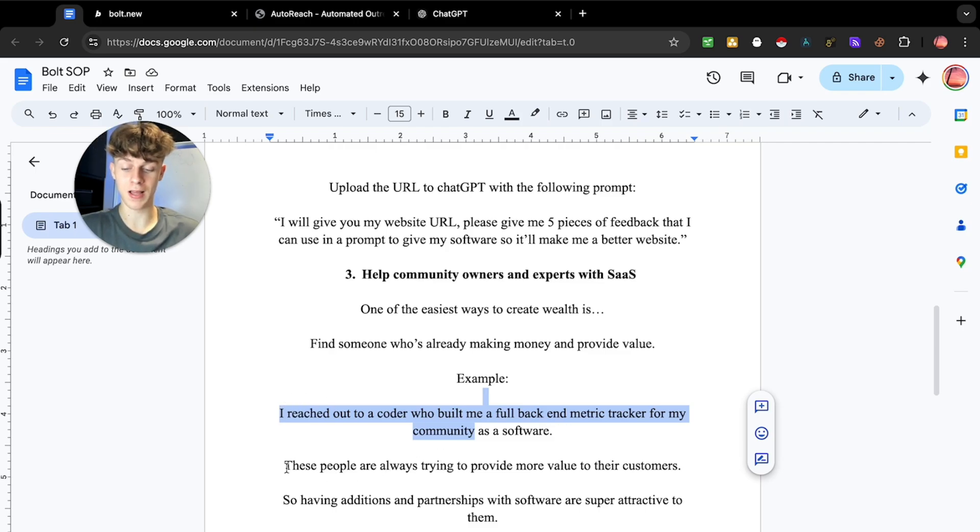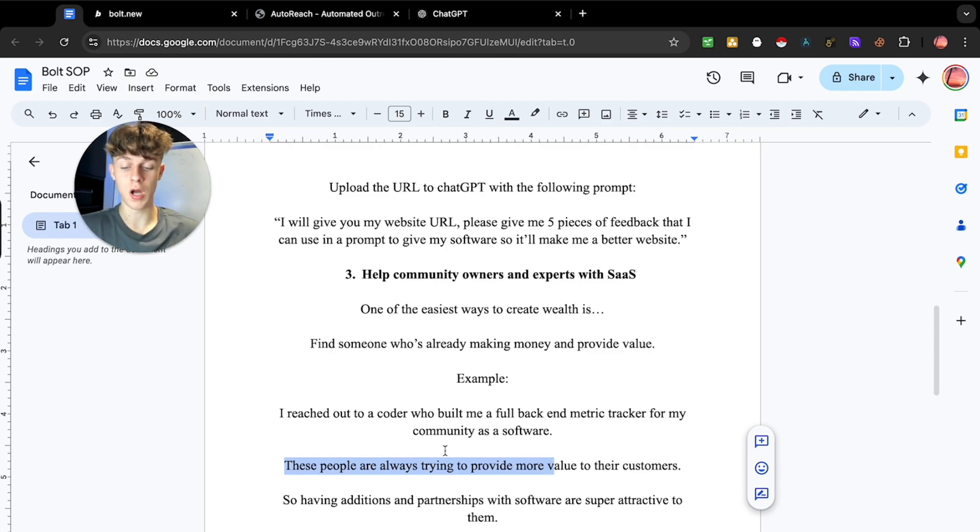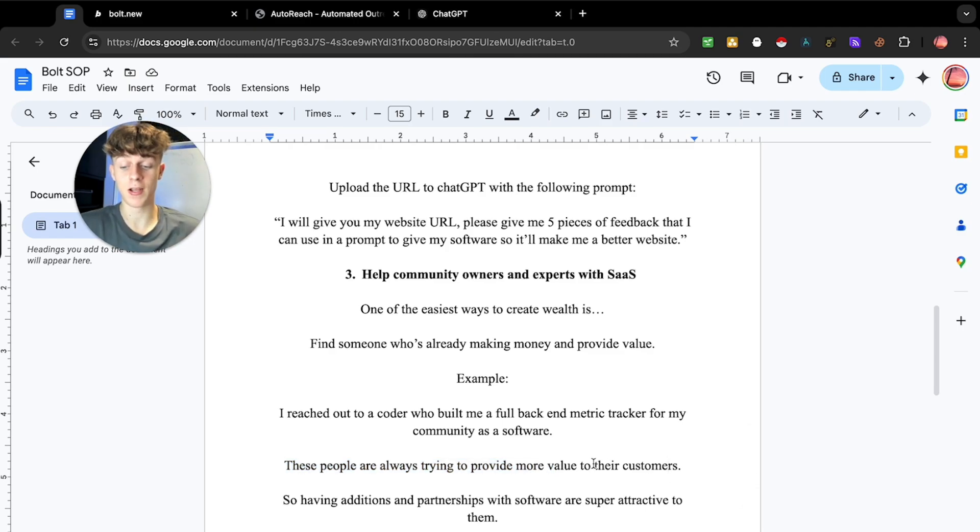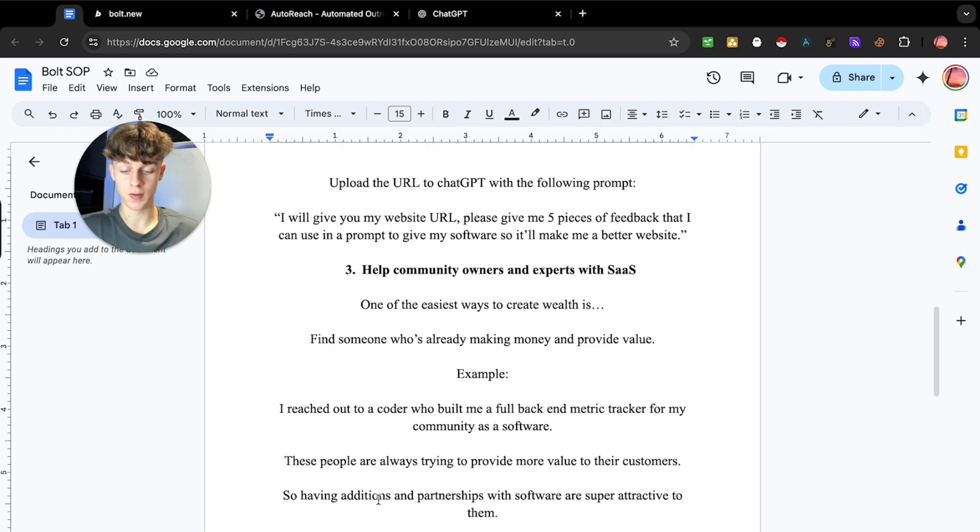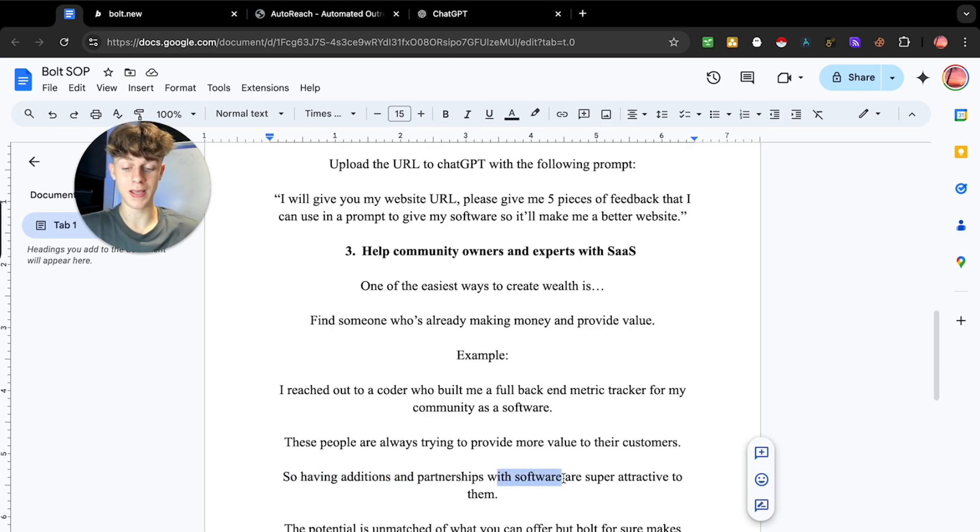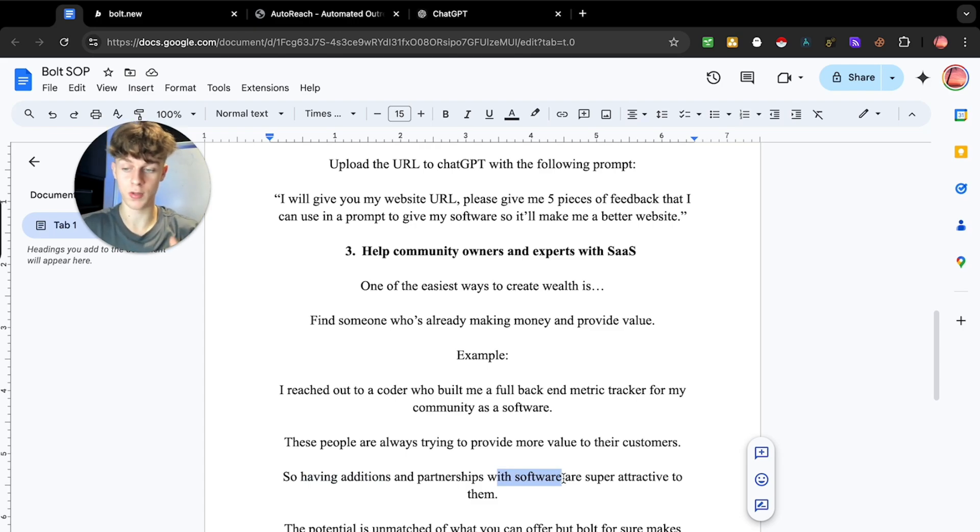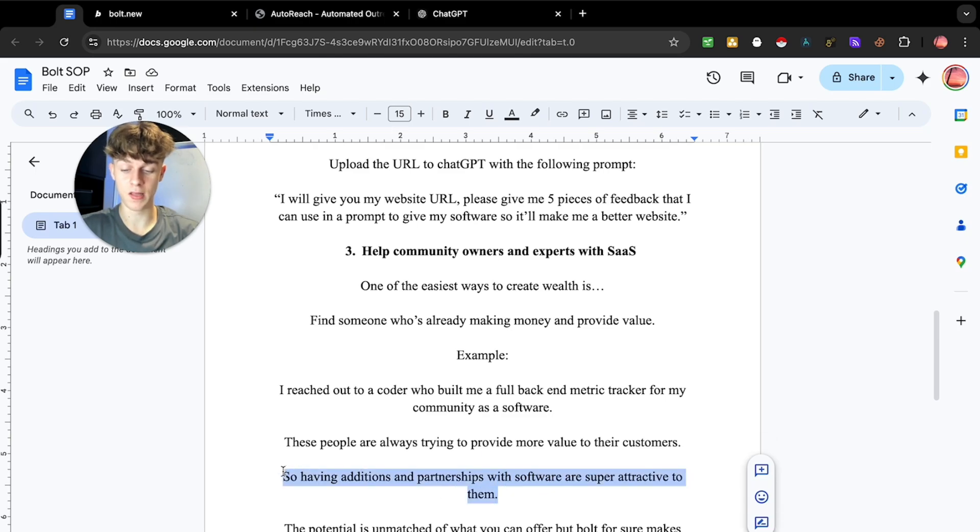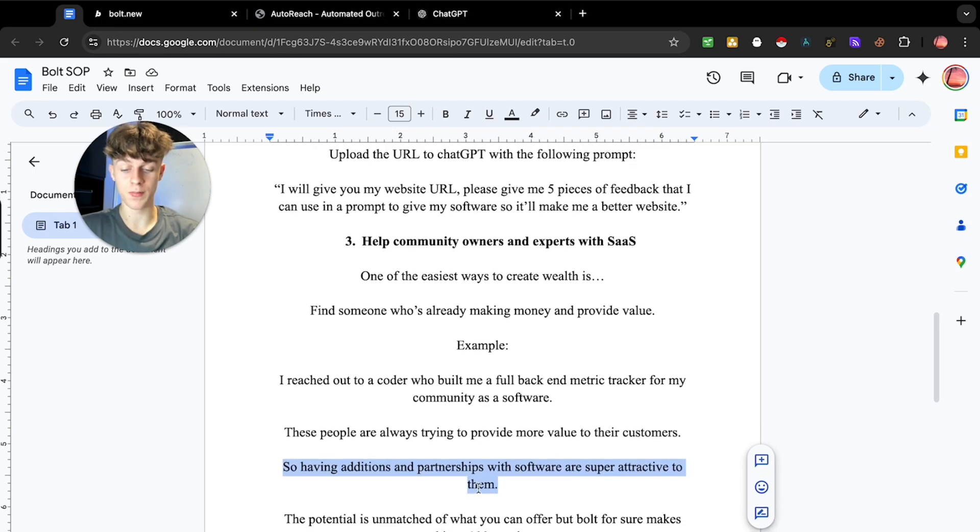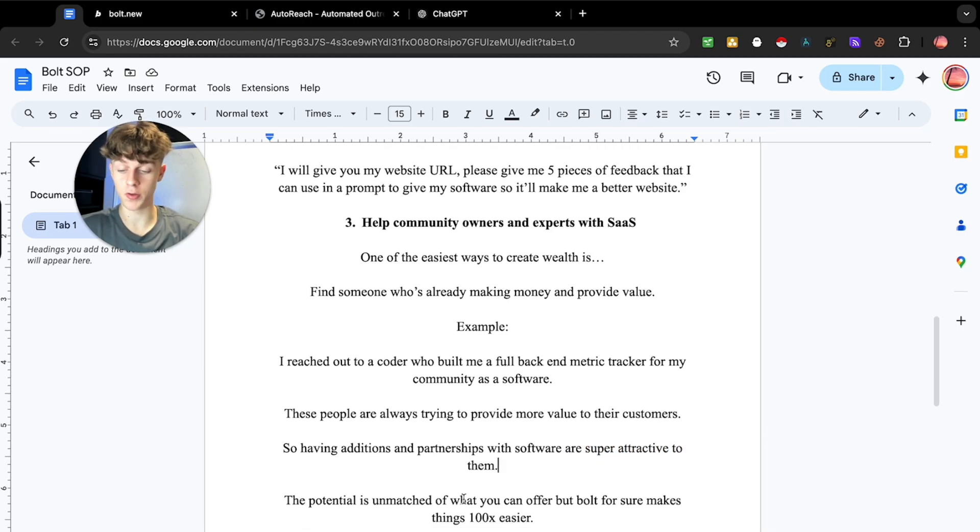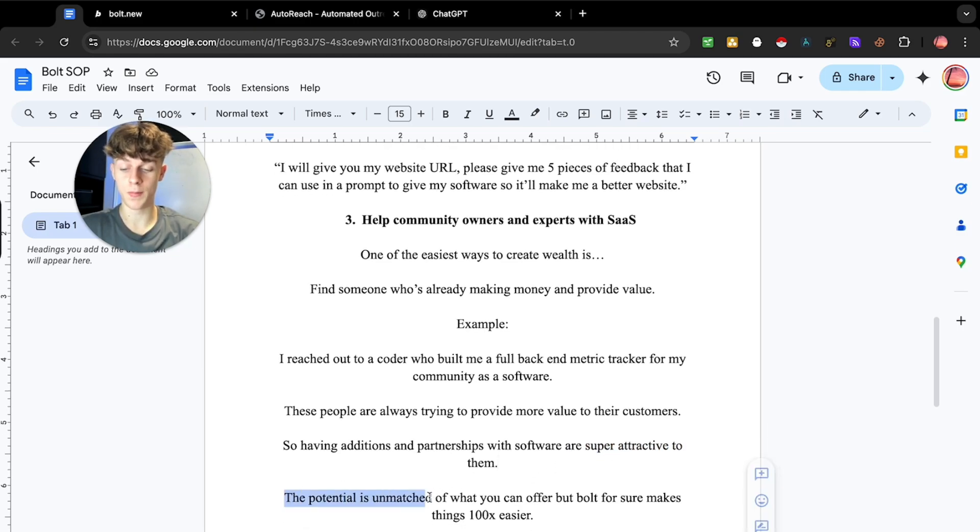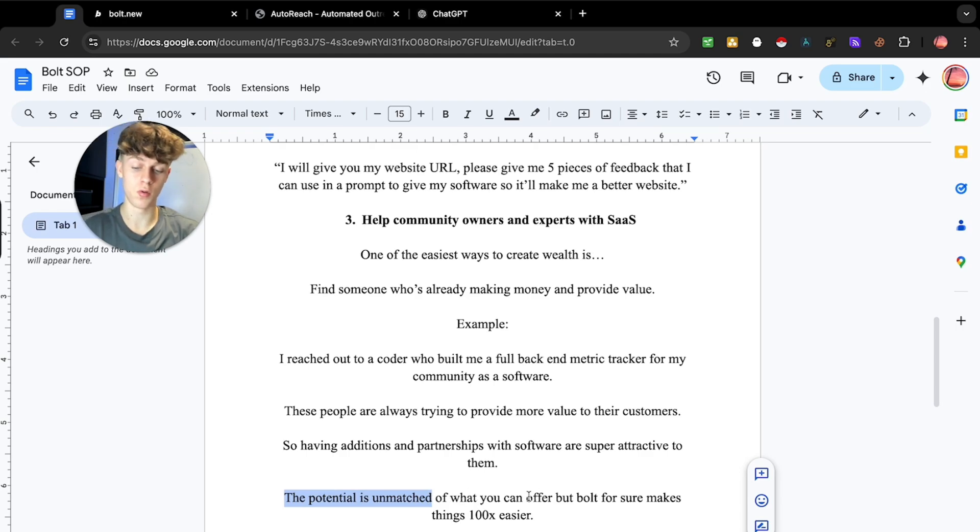Because if you can actually, you've got to understand that these people who have a bunch of customers, they are constantly wanting to over deliver for their customers, right? Including me. So if you basically offer them a partnership and you can give them a software, which they give to their customers to make it more valuable, right? Because that's what they want to do. And you can just take a cut of the percentage or whatever. That is a great way to make money, right? And it's super attractive to them and it's a complete win for you, right? Because you can get your software out there. So the potential is unmatched of what you can do or what you can offer with Bolt.